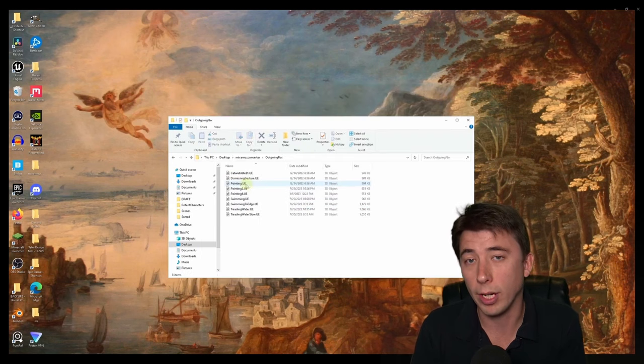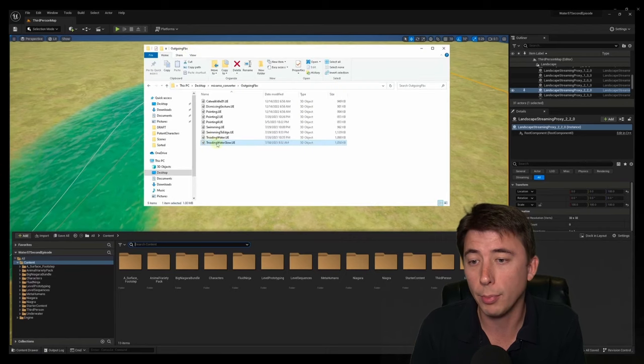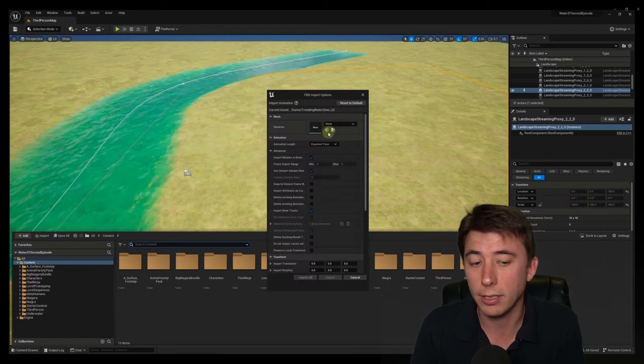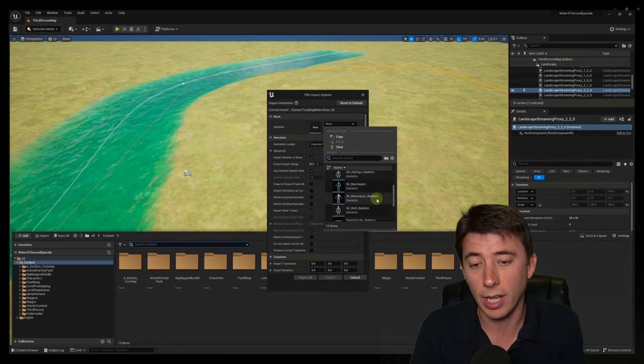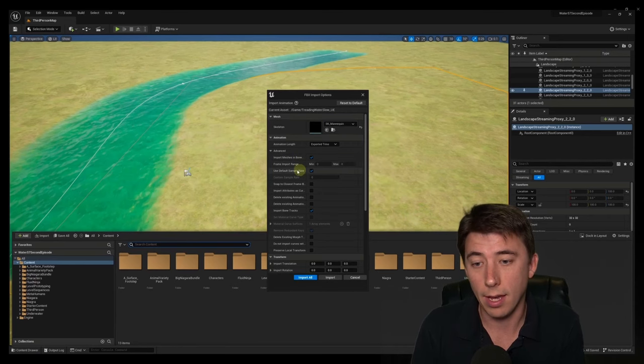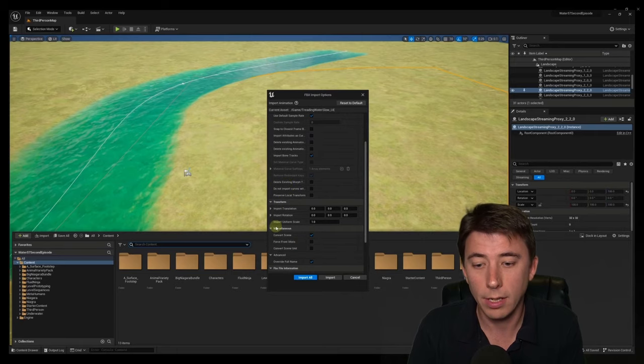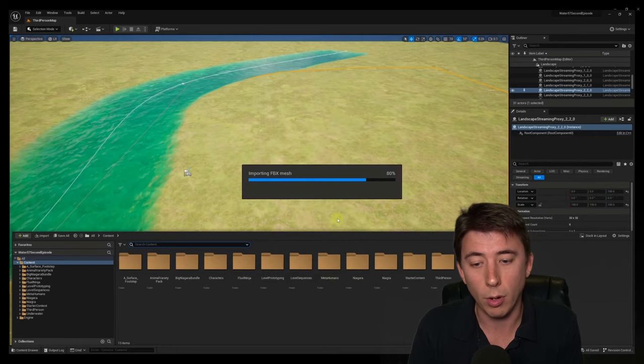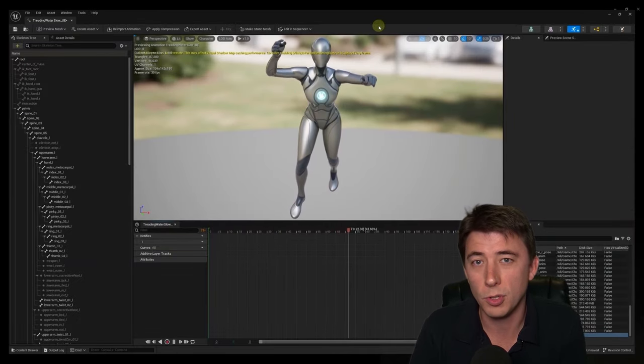Go into the outgoing FBX folder just to make sure it converted properly. And once you've got that, just drag it in. You need to make sure to select SK Mannequin for this and make sure your settings match mine here. And then import. And that's all there is to it. Hope you enjoy.